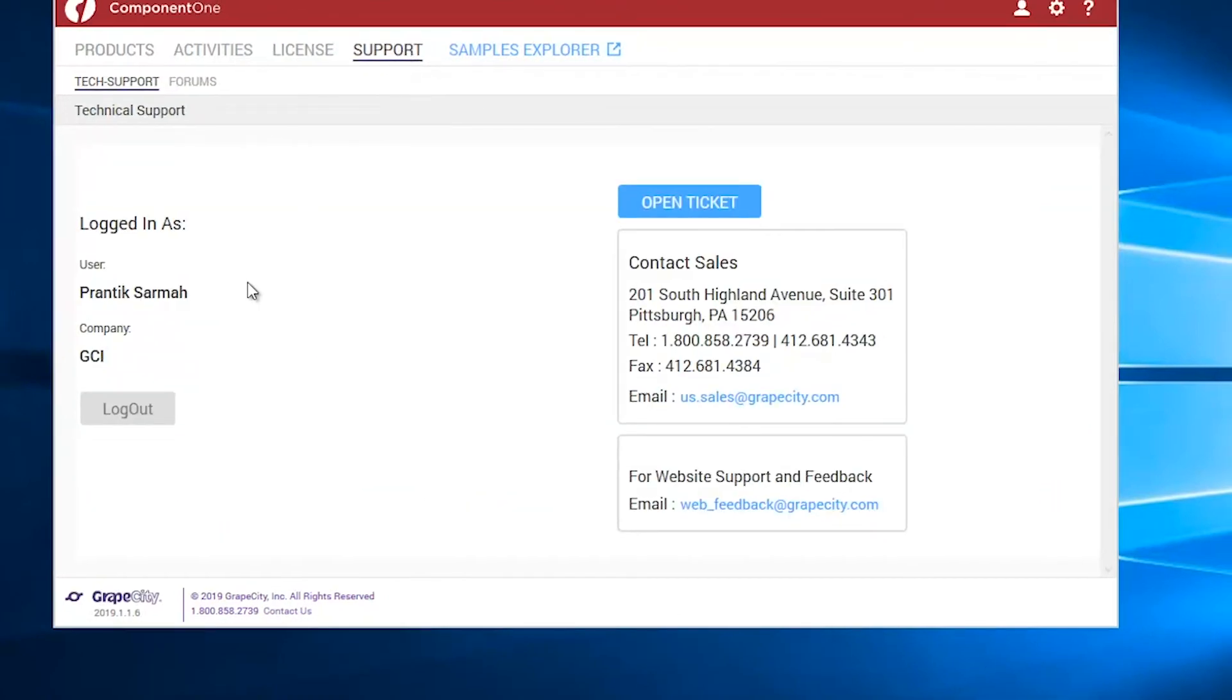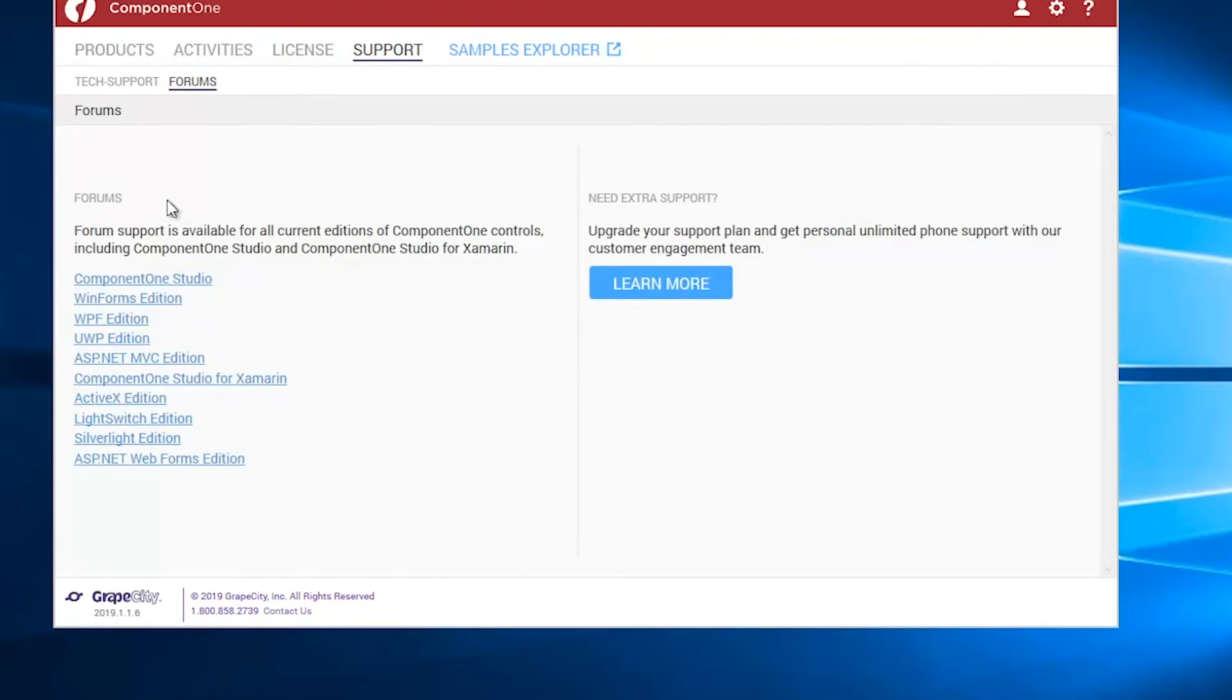The available support options can be viewed by clicking on the Support menu. You can launch the Samples Explorer by clicking on the Samples Explorer button.